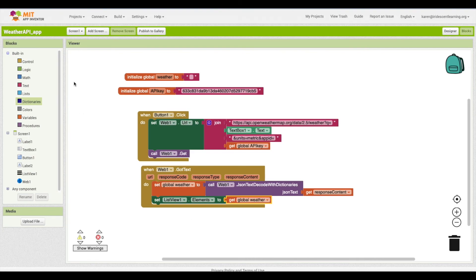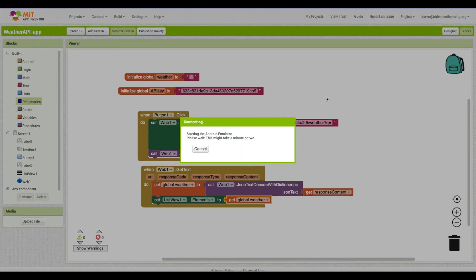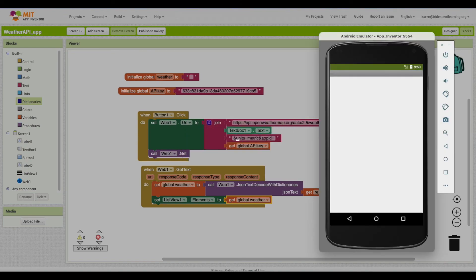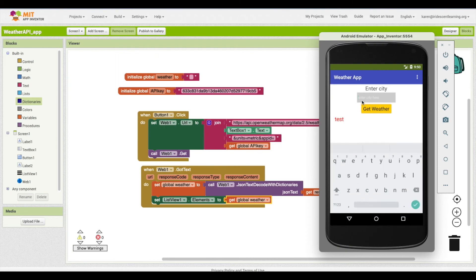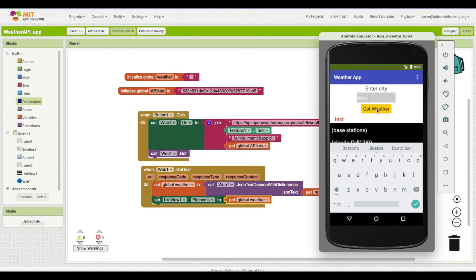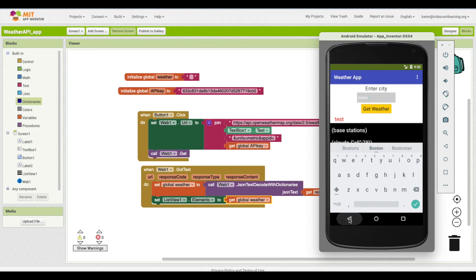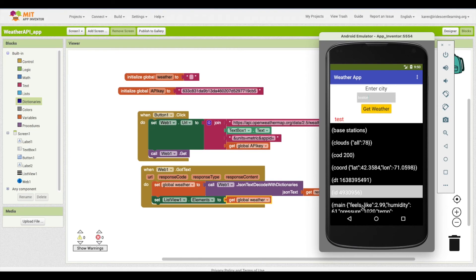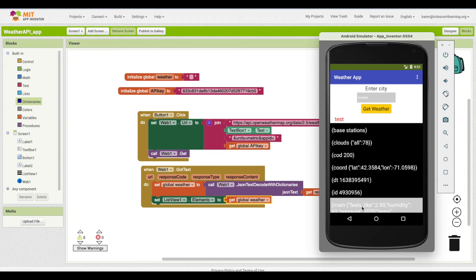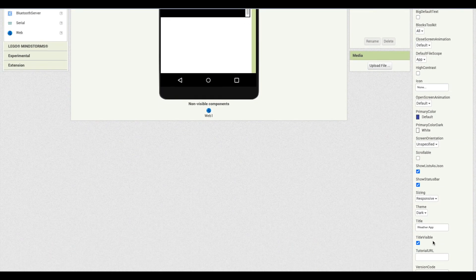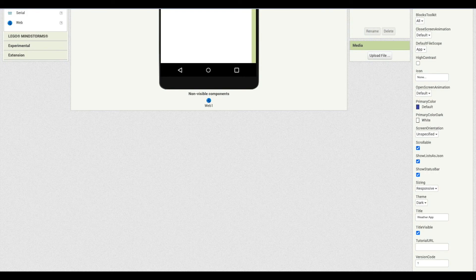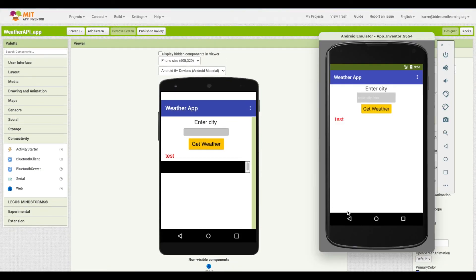Let's connect the emulator and test it. I'll type in Boston and tap Get Weather. We get some information back and it's showing each key-value pair. I'll try to make the list view scrollable so we can see all of it.